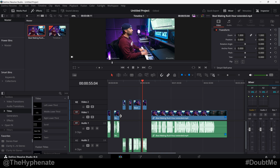Hey, what's up everybody, it's the Hyphen-A here, and today I'm going to show you guys how to delete all the gaps in your timeline in DaVinci Resolve. So let's say you have a bunch of clips with empty spaces — doesn't matter which video or audio track they're on — with one quick keyboard shortcut you can get rid of all your gaps and put all your clips next to each other.